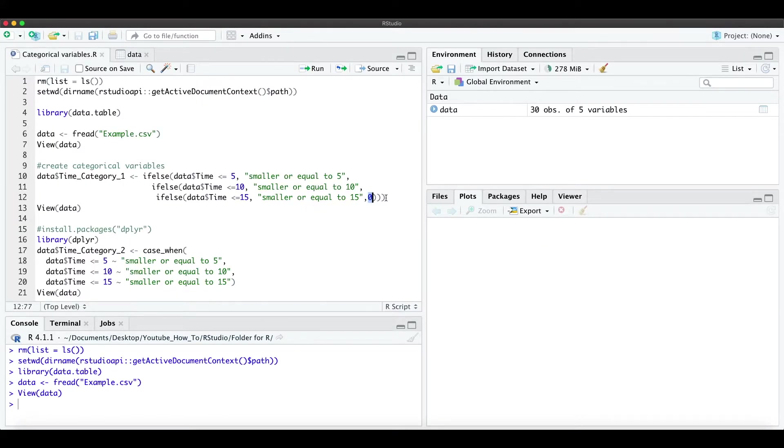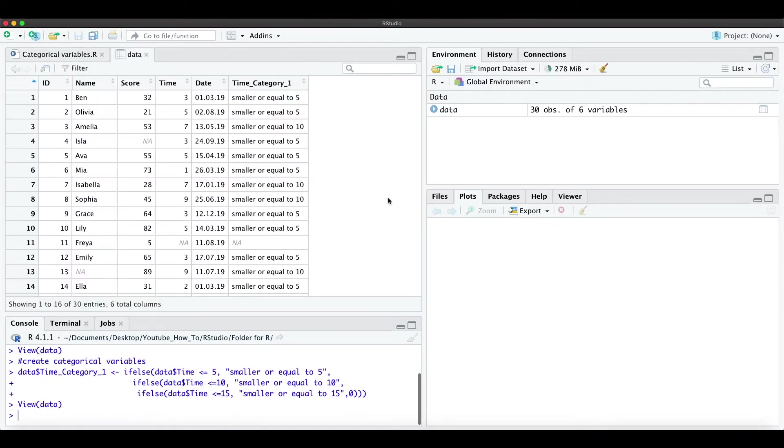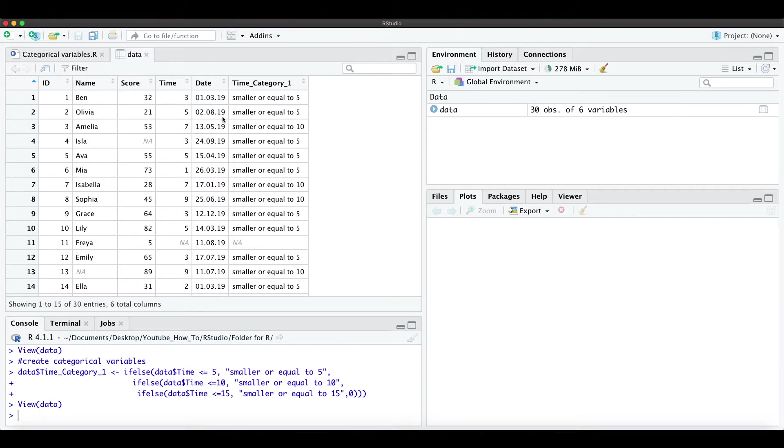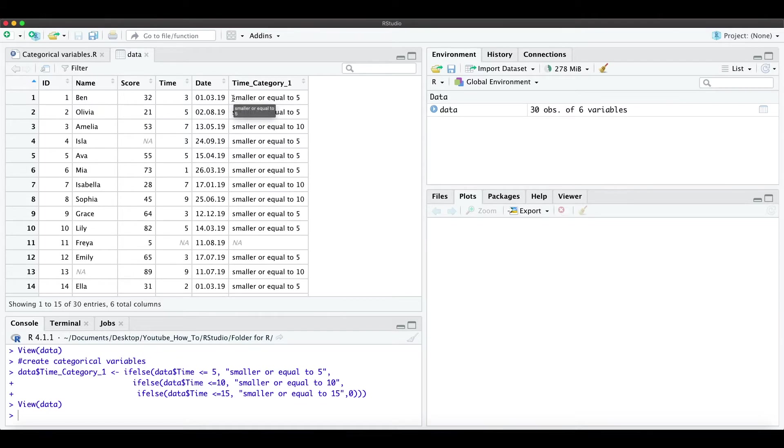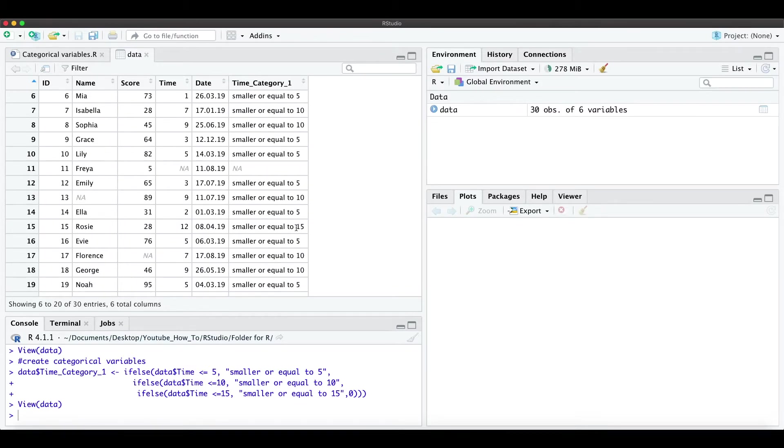And when we run this command and look at the data, we have here this column time category 1, and we have the strings smaller or equal to 5, to 10, or 15.